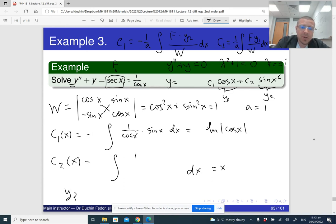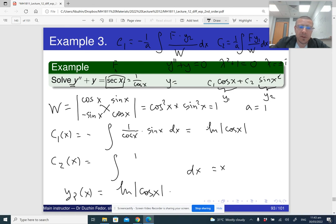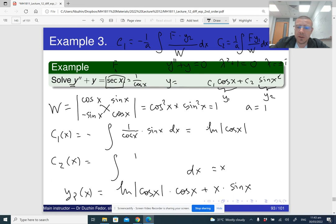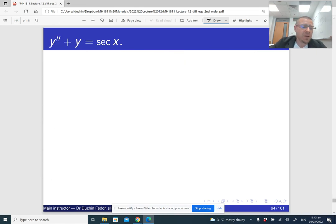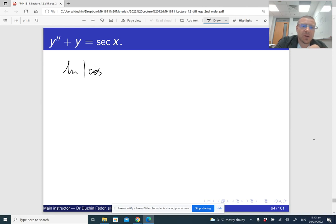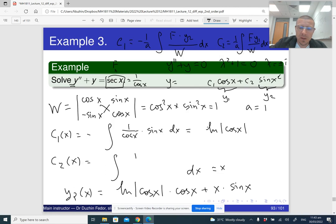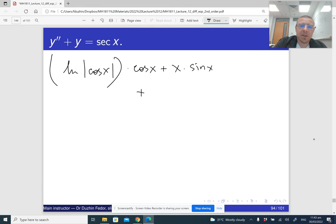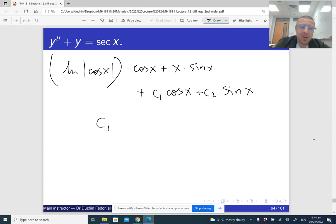Our particular solution is c1(x)·y1 + c2(x)·y2 = ln|cos(x)|·cos(x) + x·sin(x). The general solution of the non-homogeneous equation is this particular solution plus the general homogeneous solution, so the final answer is: ln|cos(x)|·cos(x) + x·sin(x) + C1·cos(x) + C2·sin(x), where C1 and C2 are constants.